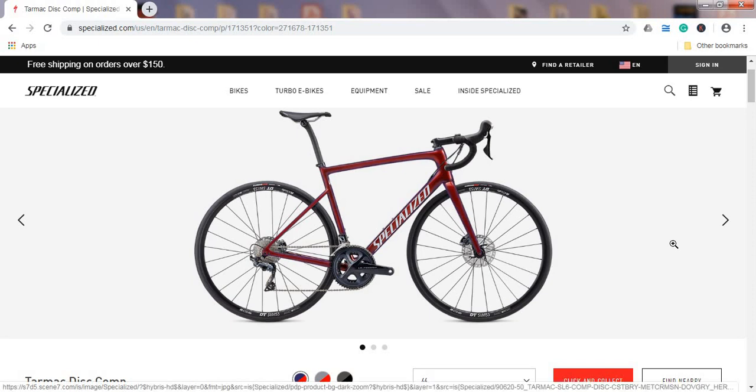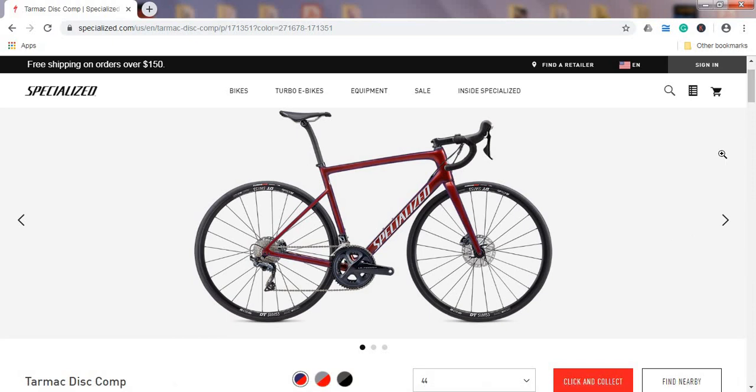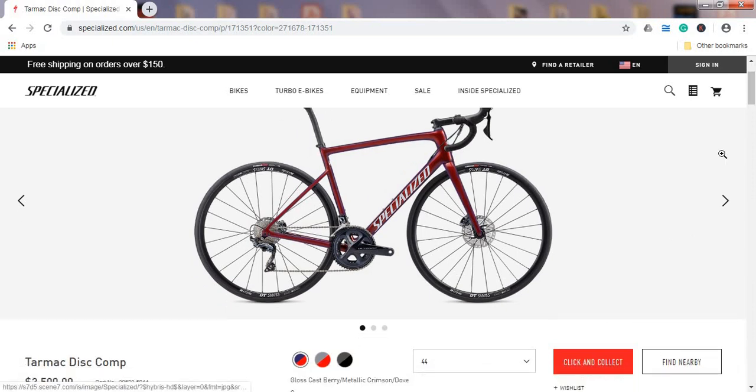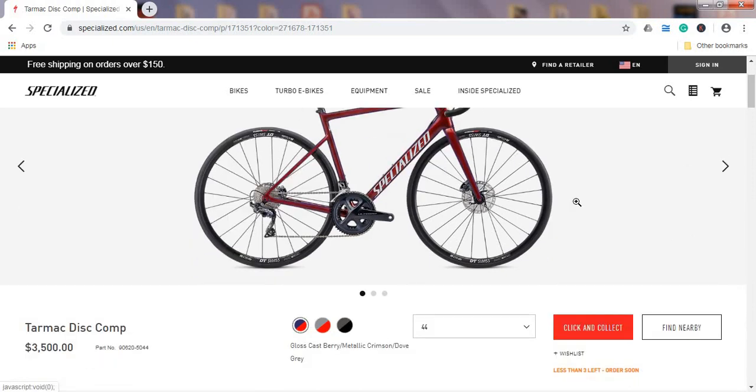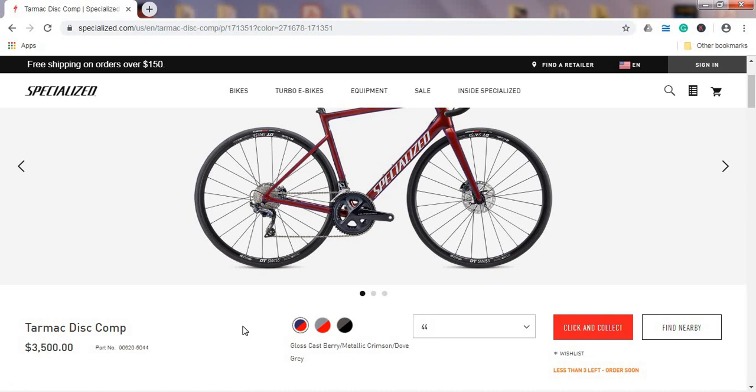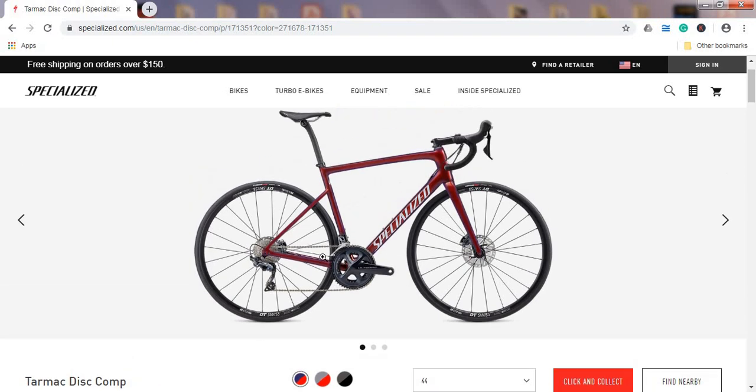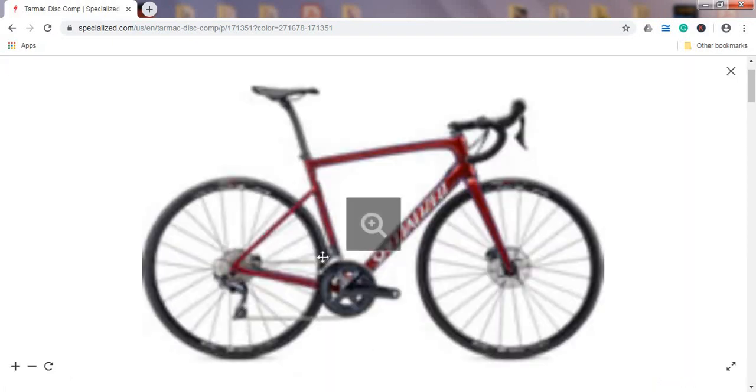First thing first, let's talk about the paint scheme of the bike. Interestingly enough, you have three paint scheme options. Two of them I really think are beautiful. First one is what they call gloss cast berry and metallic crimson. Absolutely beautiful paint scheme, and I think this would be definitely my choice.